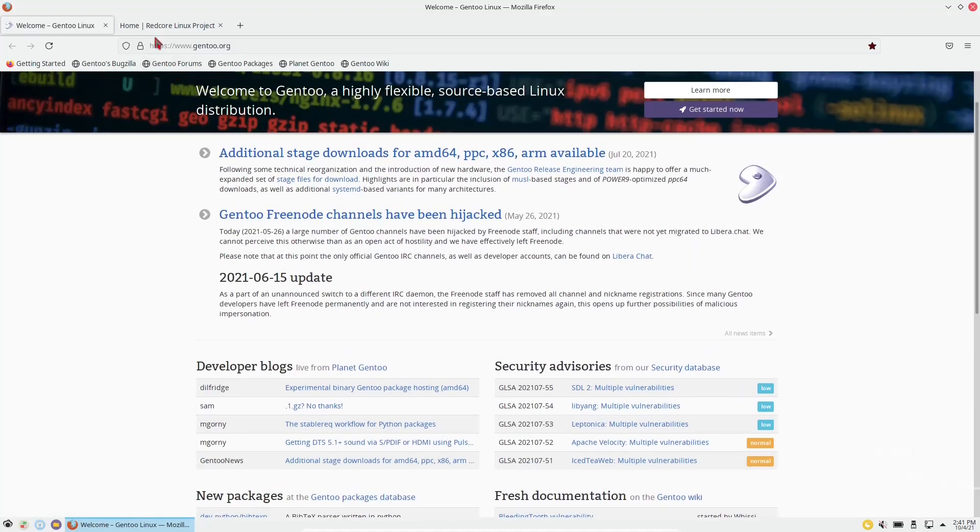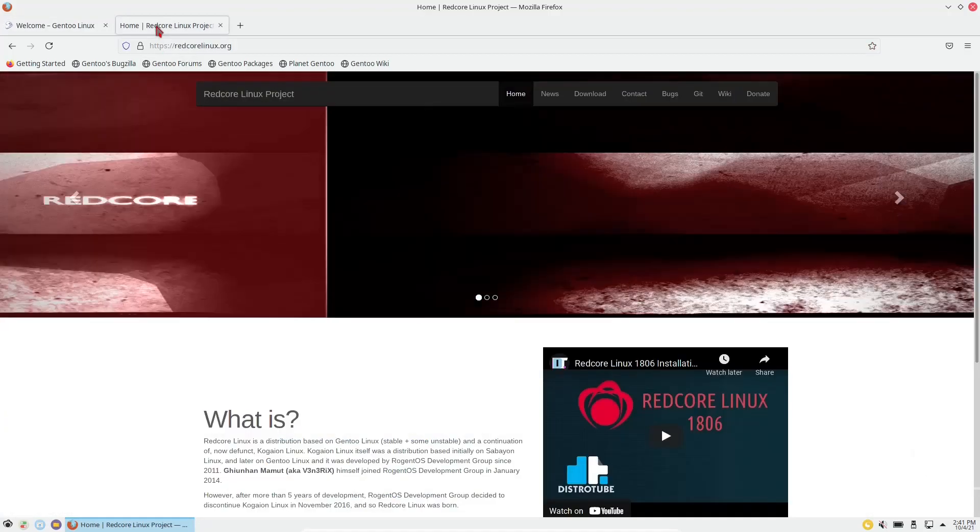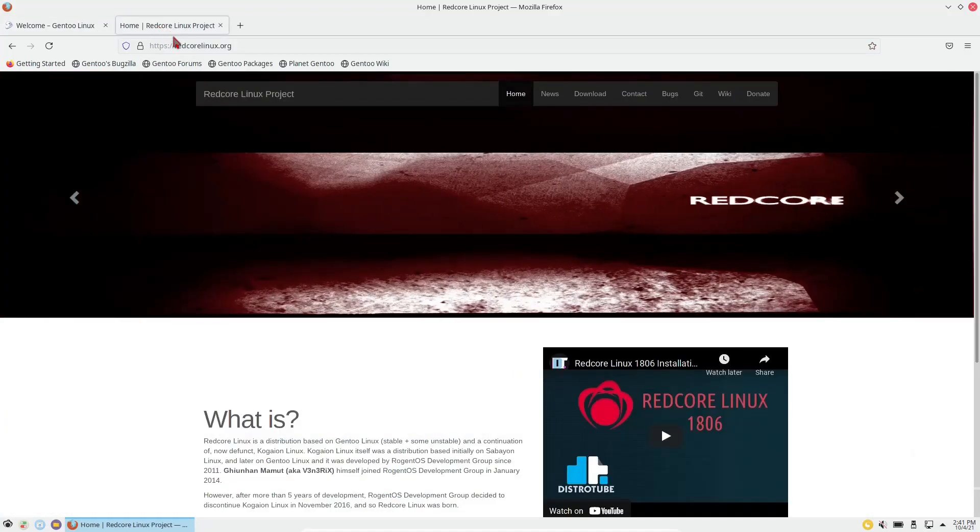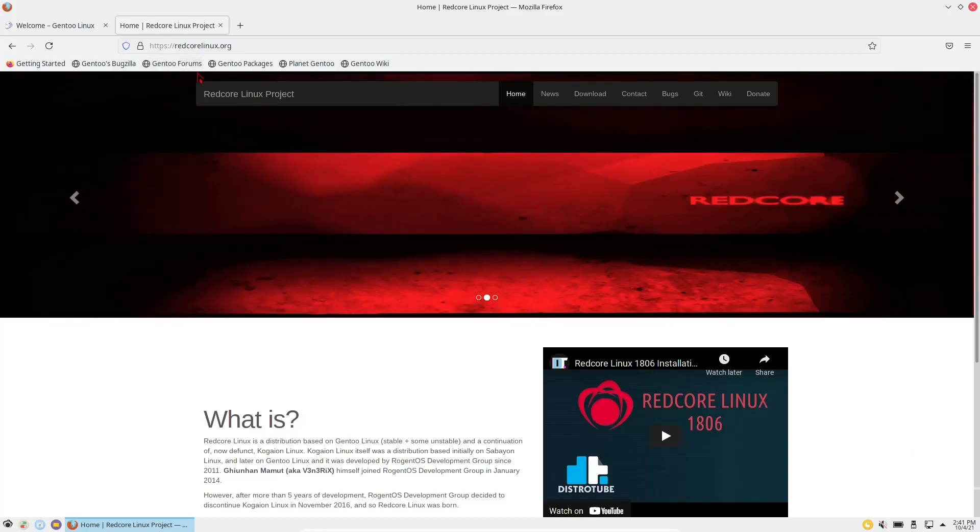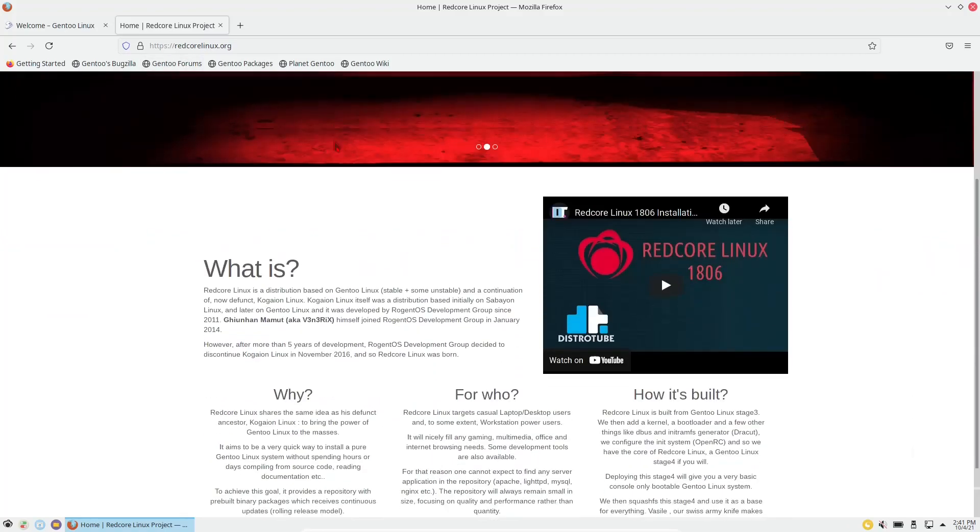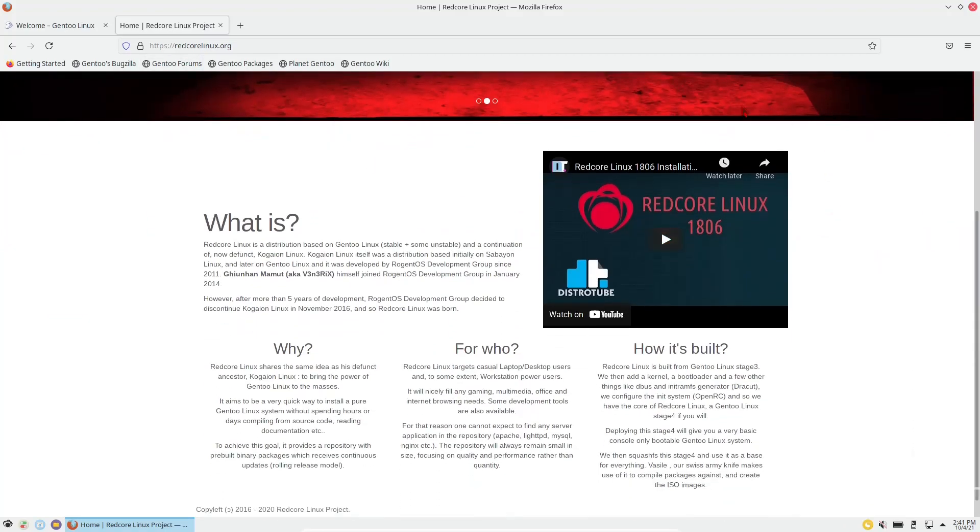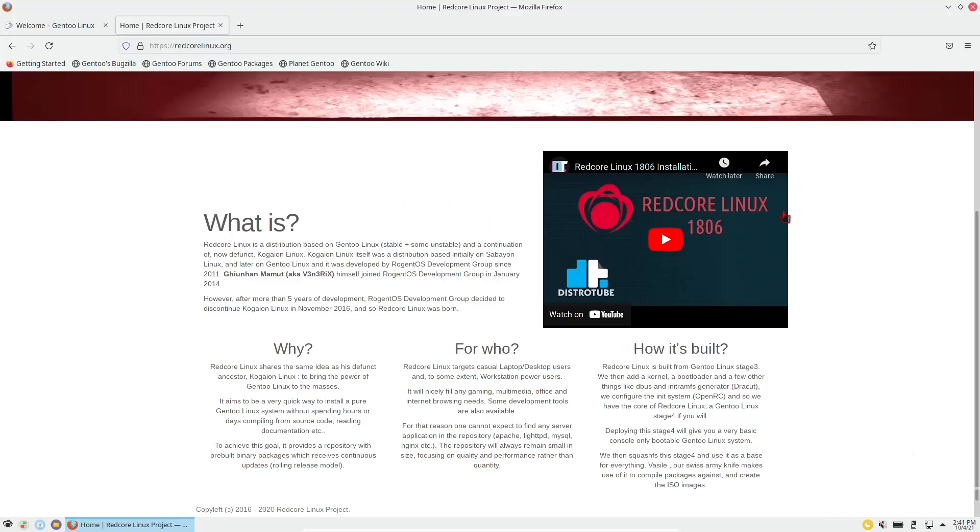I went ahead and preloaded Redcore's webpage, which is redcorelinux.org. You scroll down a little bit, and DT did a review on it way back at 1806. Today we're doing 2101.